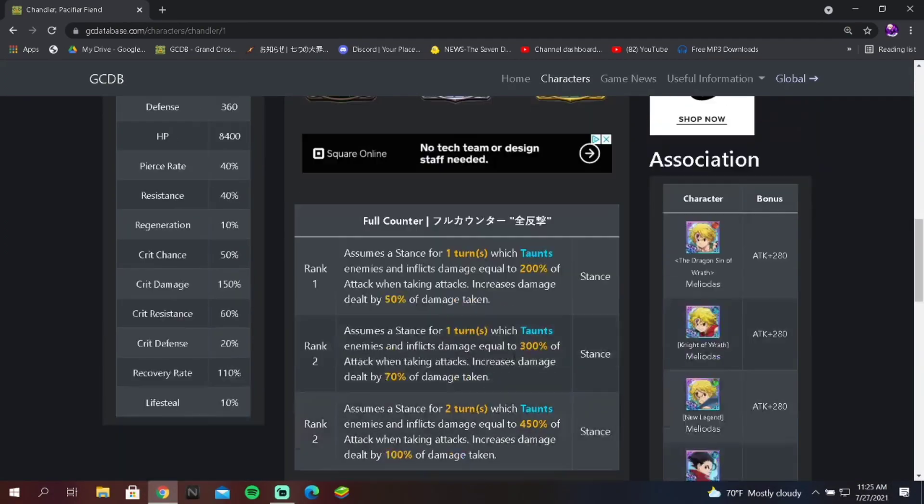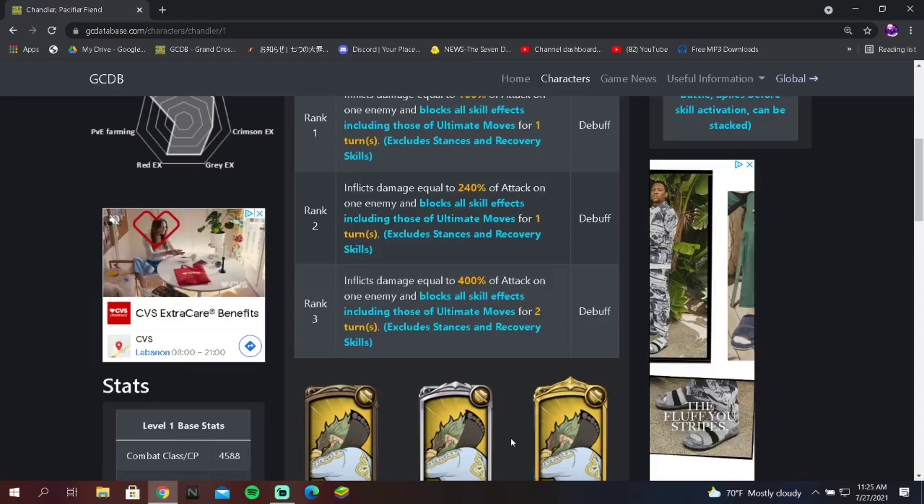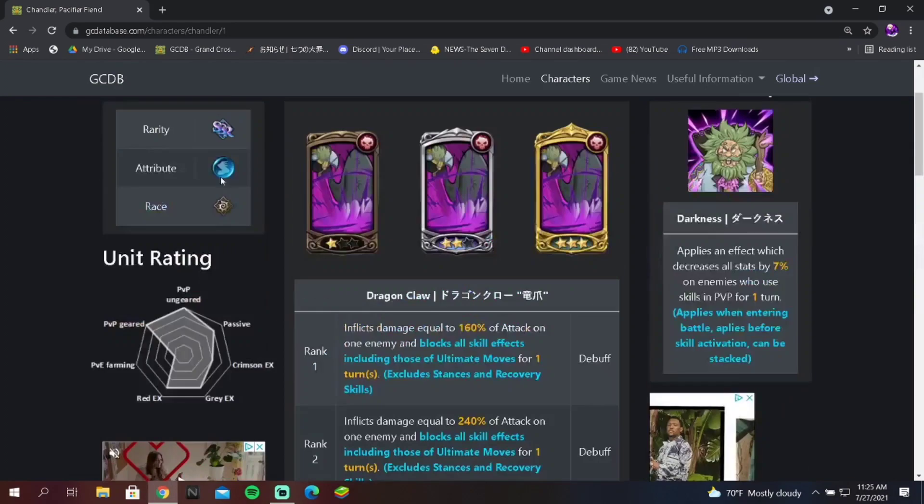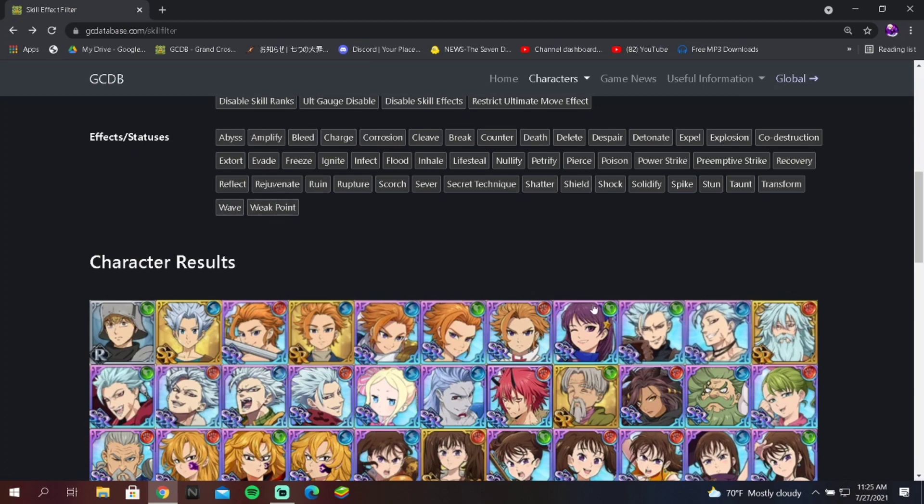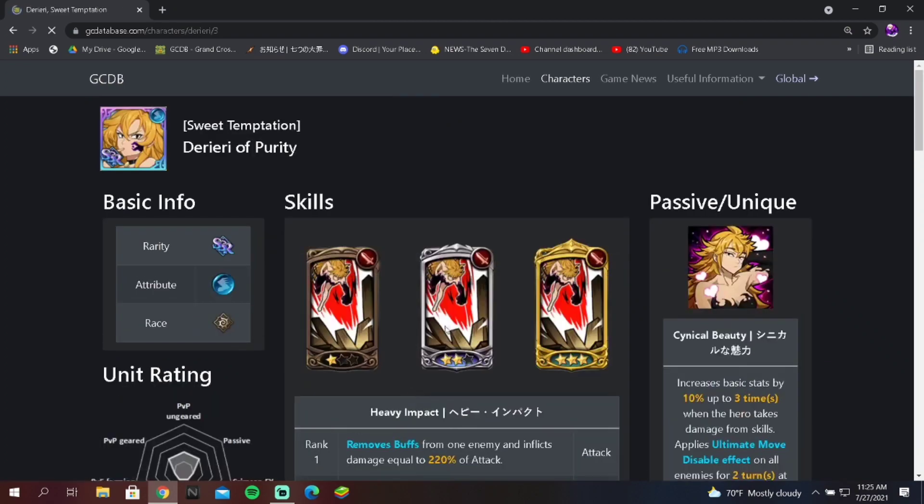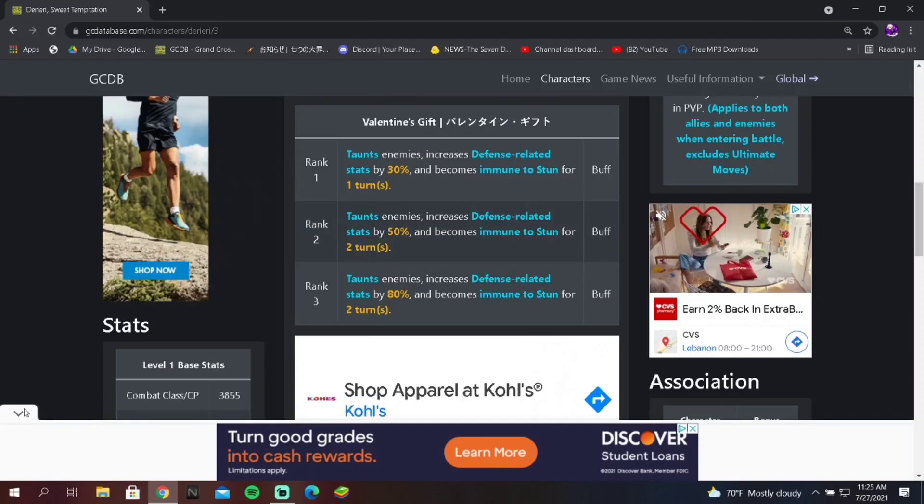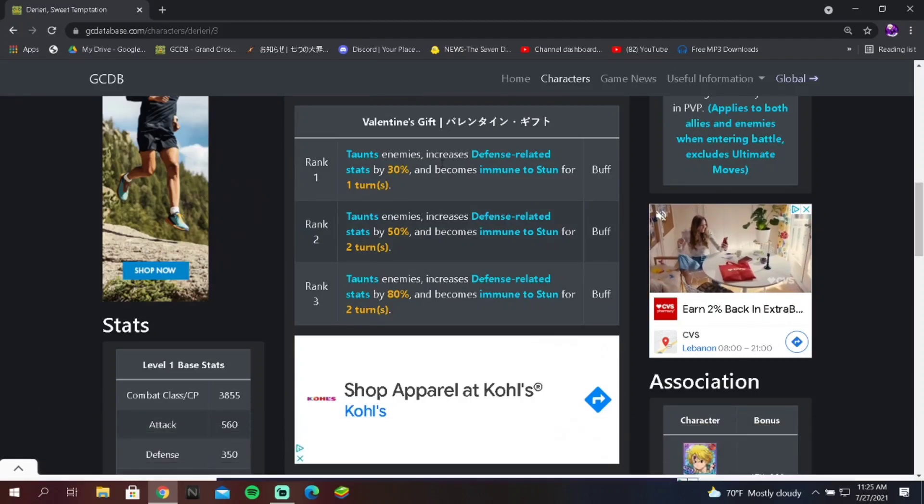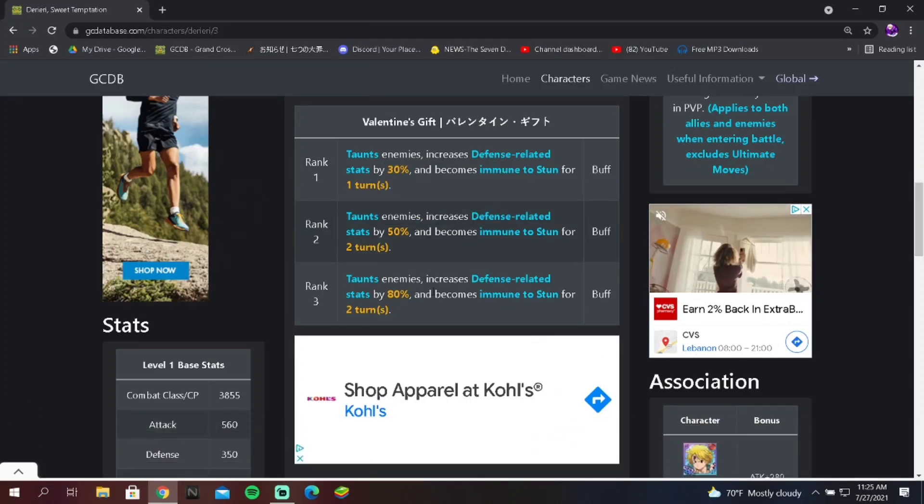So it might be a buff taunt, but it's still strong. It's still a very strong type of taunt. Now Chandler, on the other hand, is very powerful because he can hit back. So the more damage he takes, the better. At rank three, this is literally death. It's so crazy on rank three, but honestly I'm leaning towards more Diane because of her defense buff.